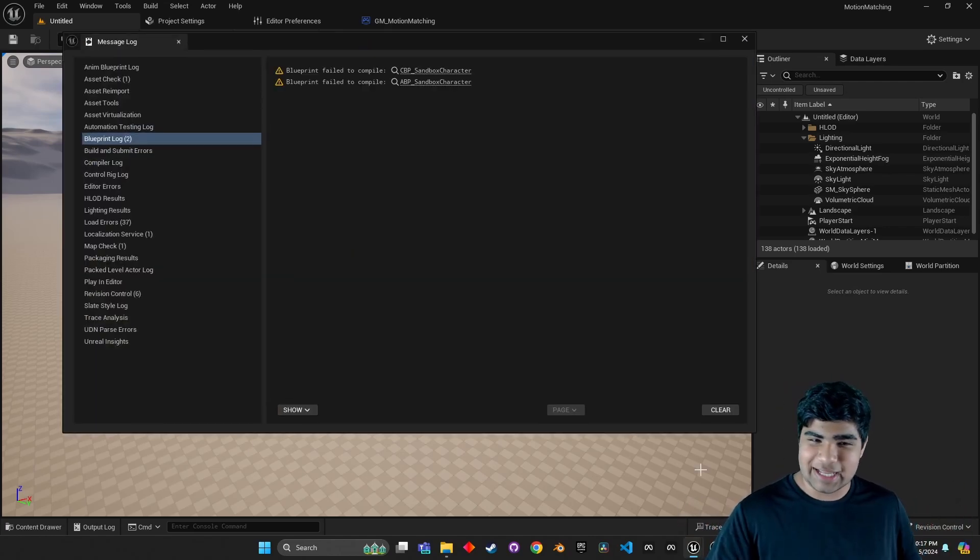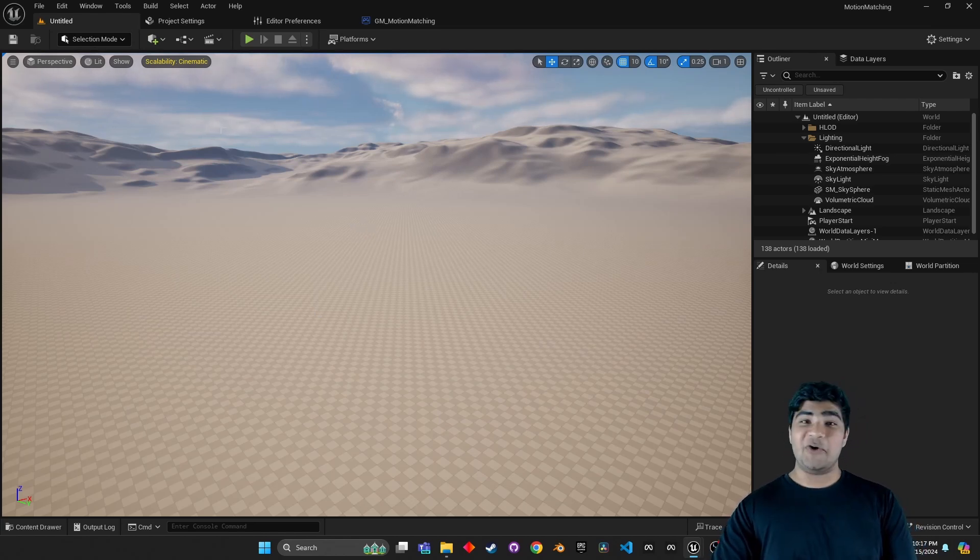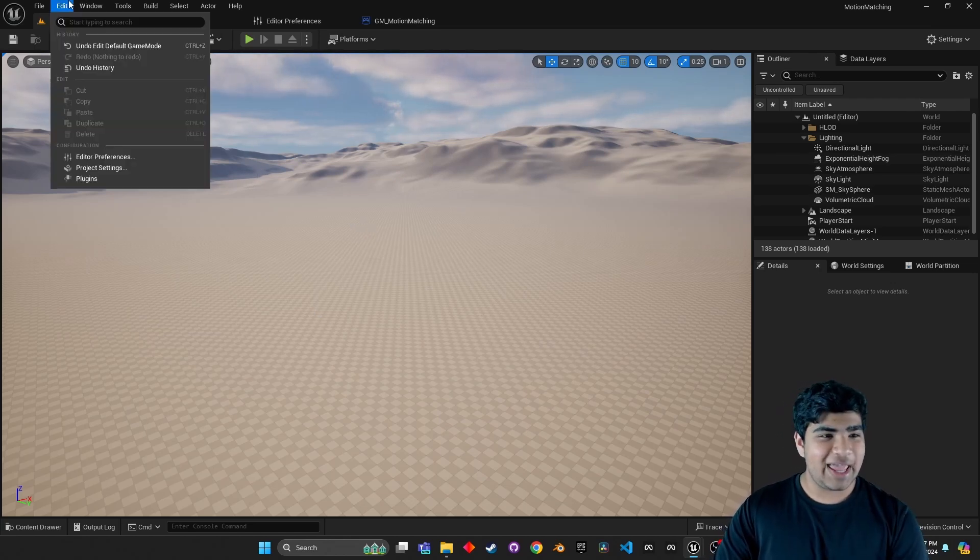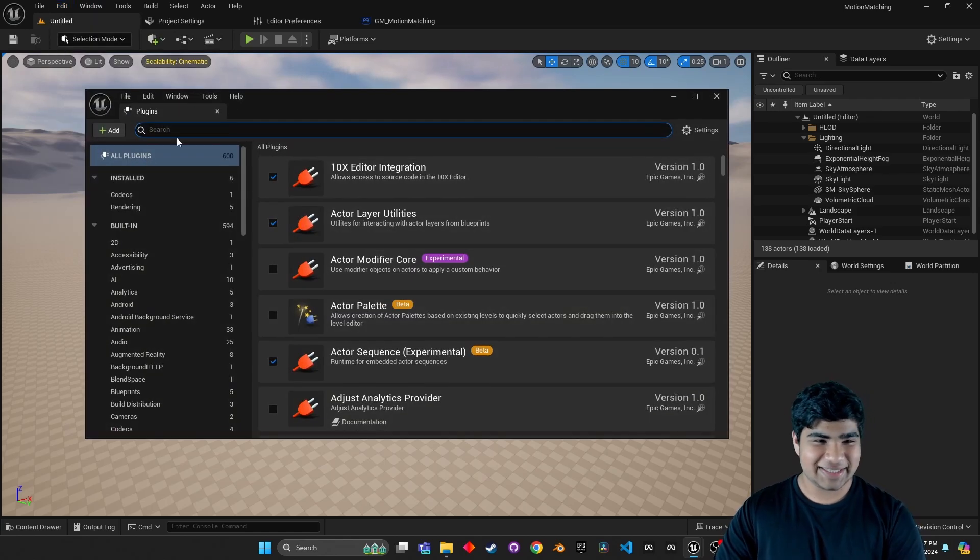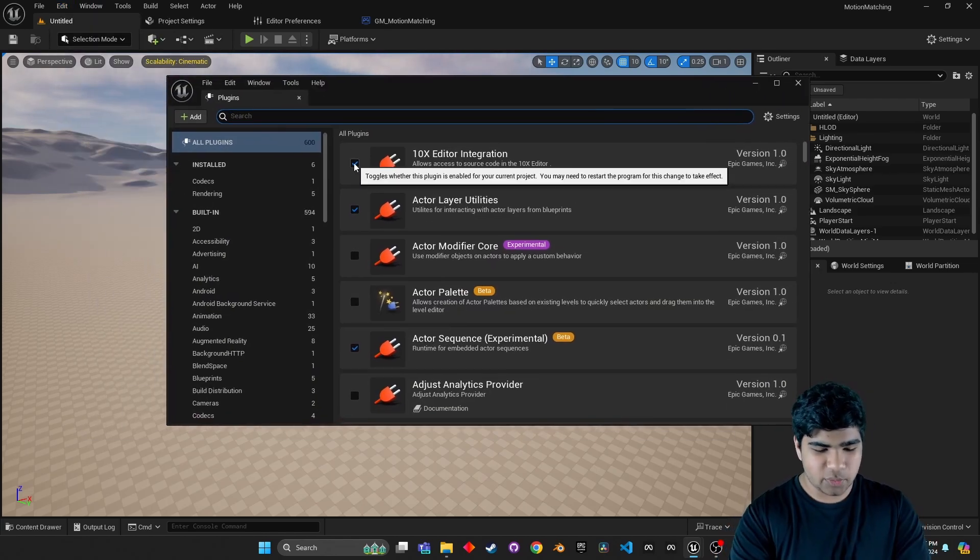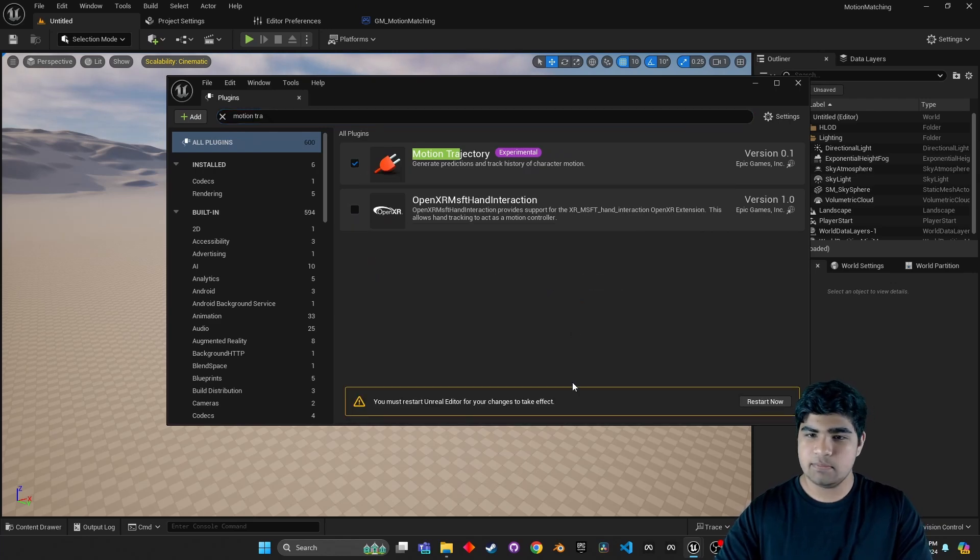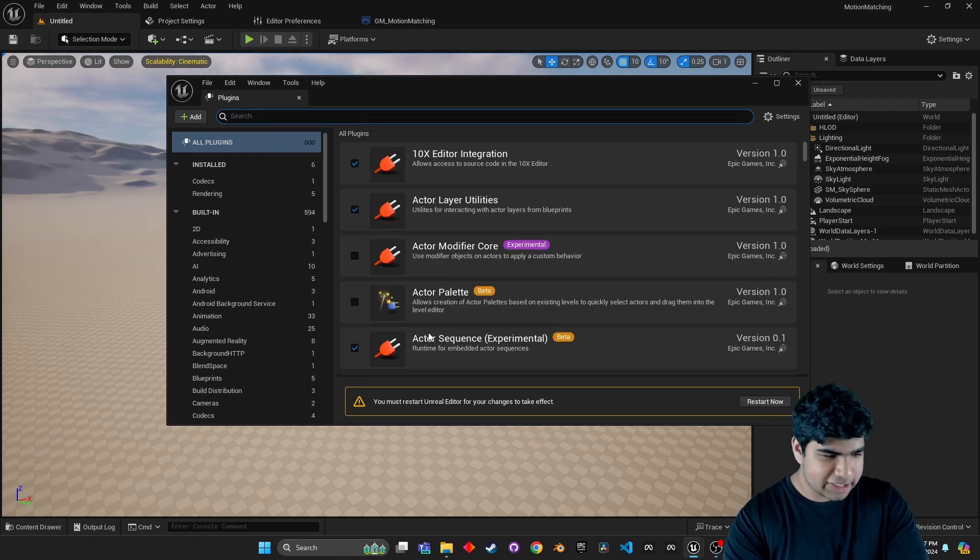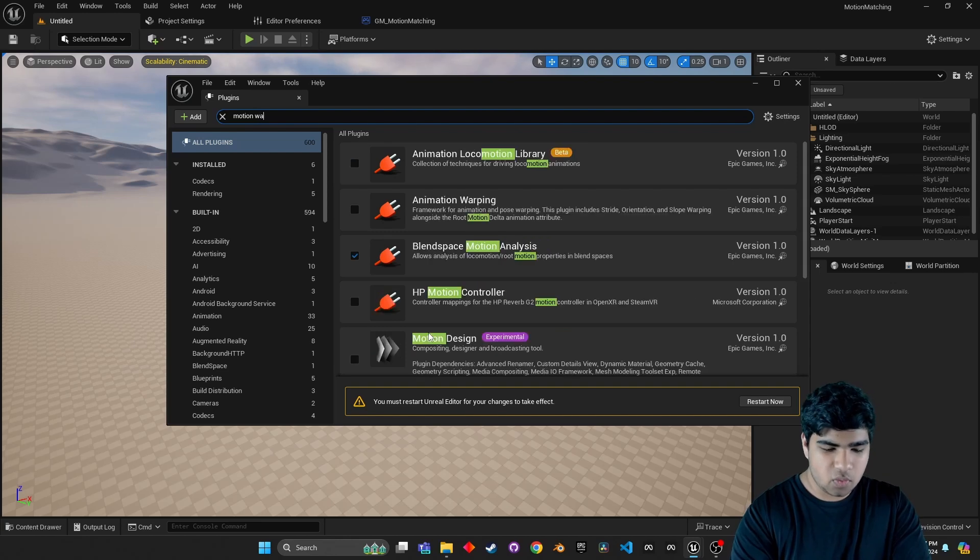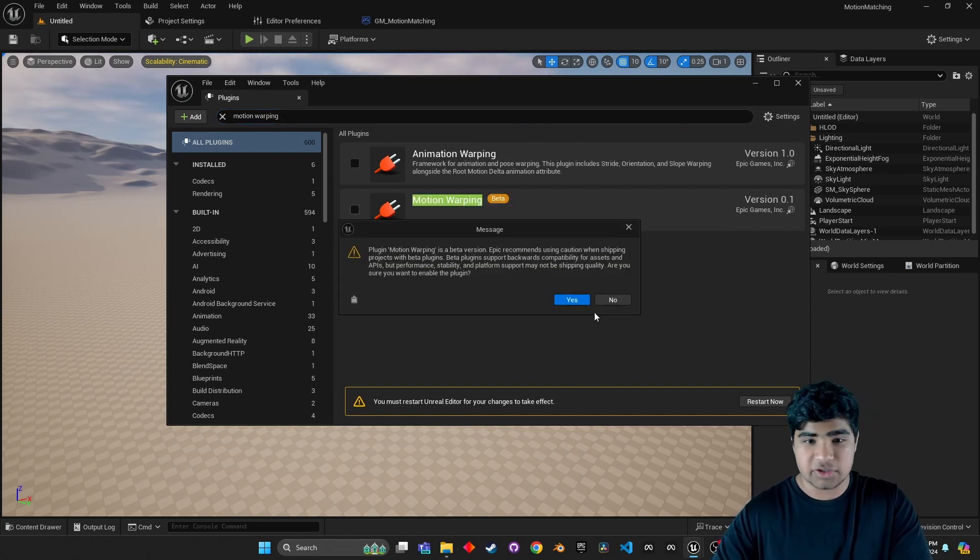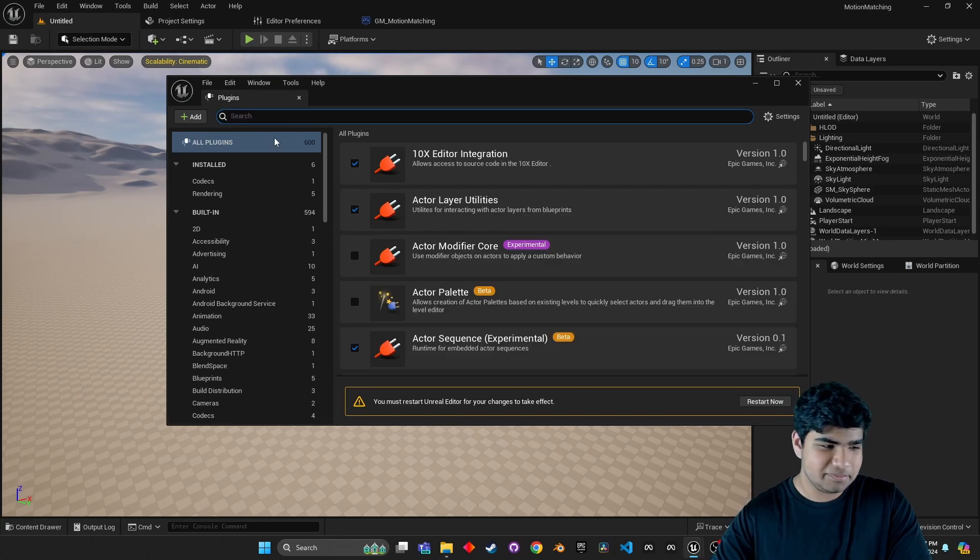Go ahead and cancel that. Close that. We don't need that. We don't like errors anyways. So, go ahead. Click on edit, plugins. And the first plugin we want is something called motion trajectory. Bam. Easy. Then, we will get the plugin called motion warping. And actually, animation warping is the next thing we need. Perfect.